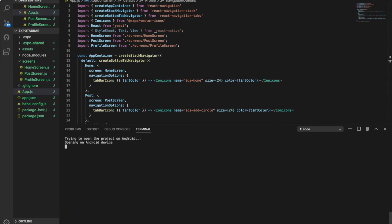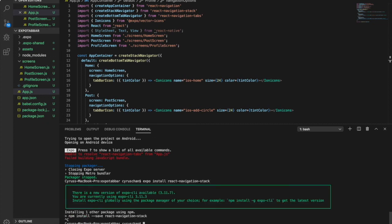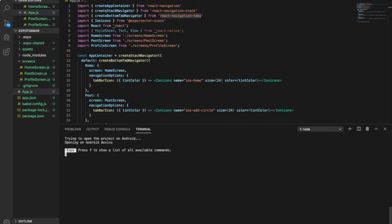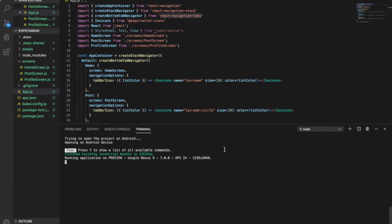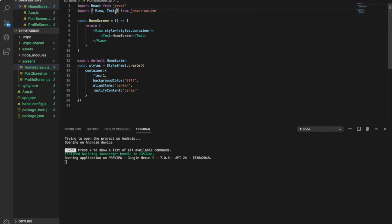Now we try again. When we press A we also need to install the React Navigation tab. We also need to add a style sheet for the other pages.